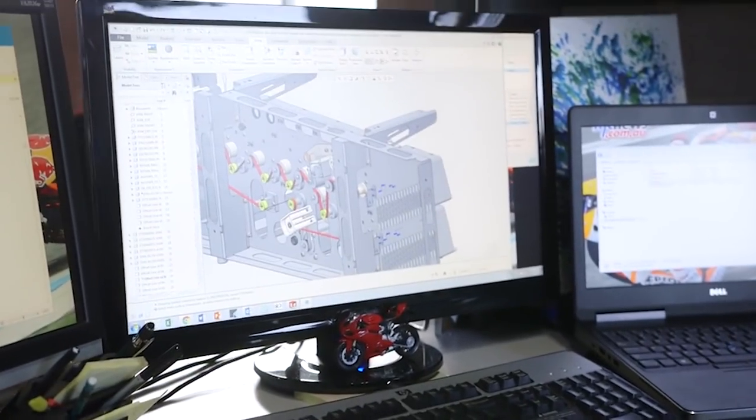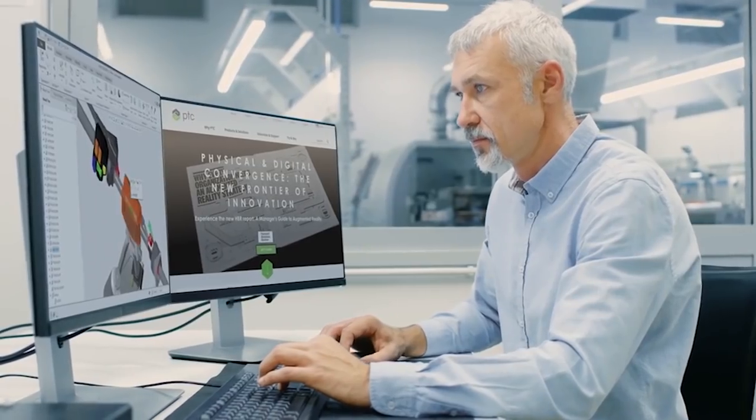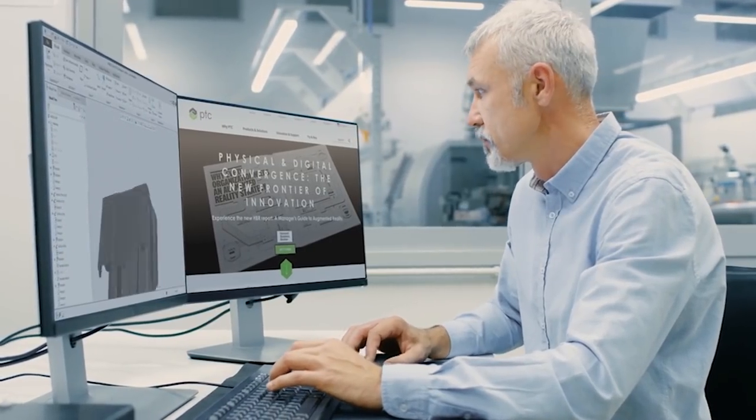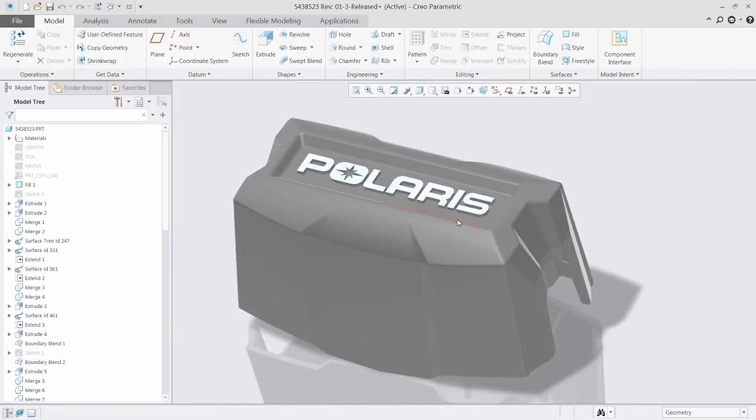CREO 6.0 makes you more productive than ever. It's packed with new enhancements and capabilities to help you design the products of the future.